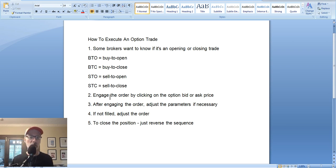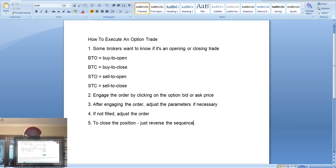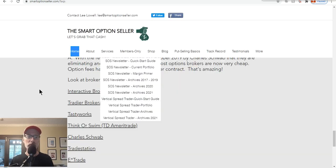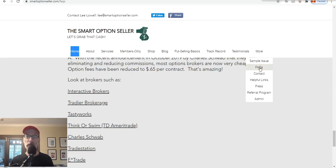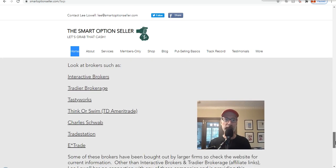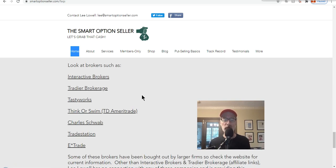Let me quickly go to our website, the Smart Option Seller website, to show you some of the brokers you can choose. We have a frequently asked questions section — go to the More tab and click on FAQs. Scroll down to the bottom and there's a list of brokers with links — just click and it'll bring you to their website so you can choose which broker you want. If you don't have a broker yet, go through this list. These are very popular brand name brokers available today.